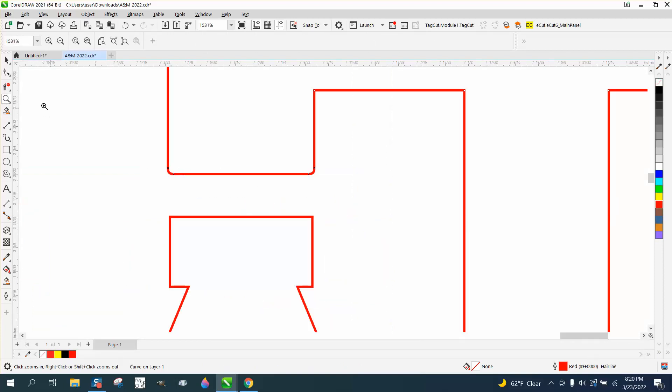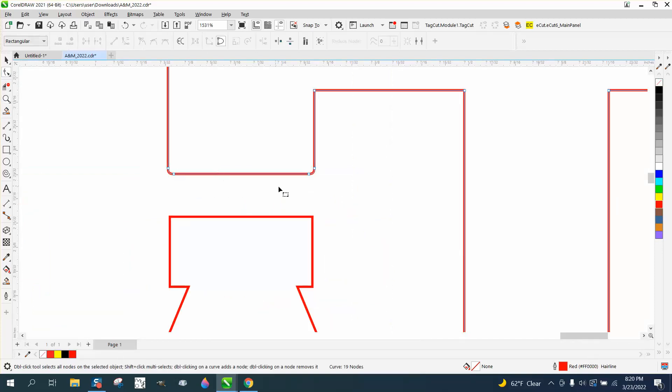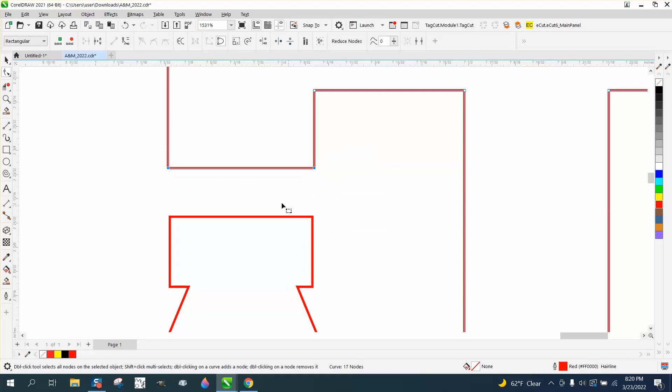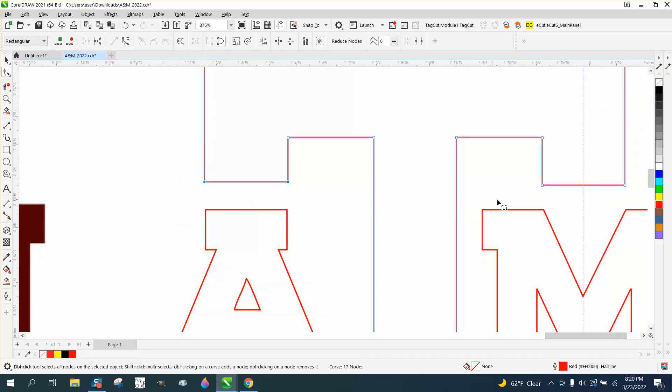If you're just wanting the symbol of the Texas A&M, like here we didn't clean up the round corners, but just delete some nodes, delete some nodes, right-click, turn it into a line. Once you do that on both sides, then you can go here and align horizontally.